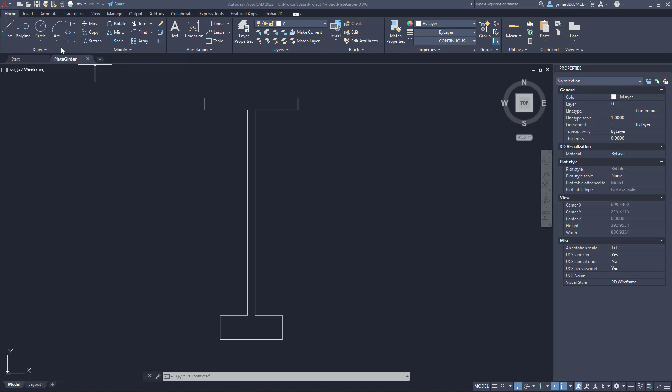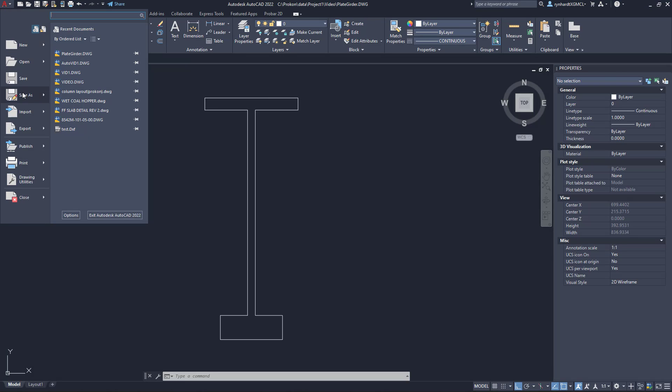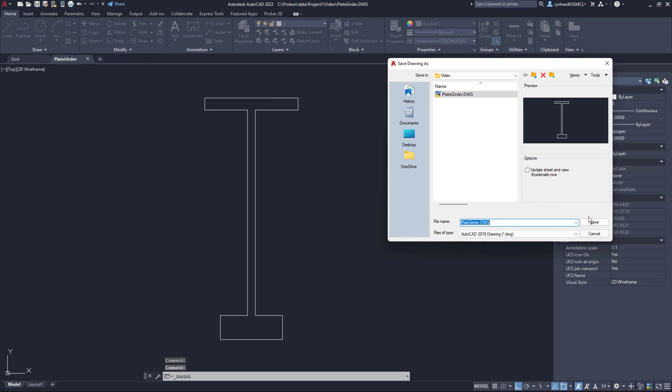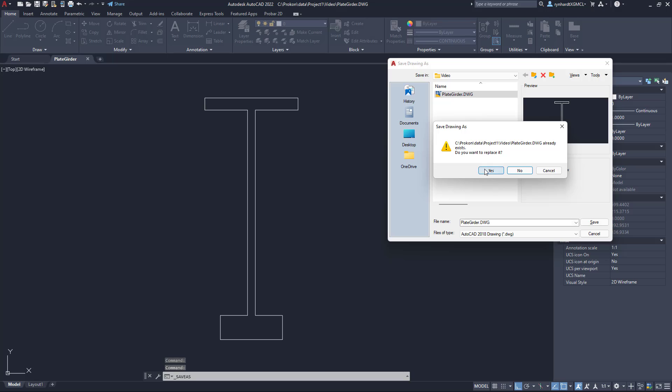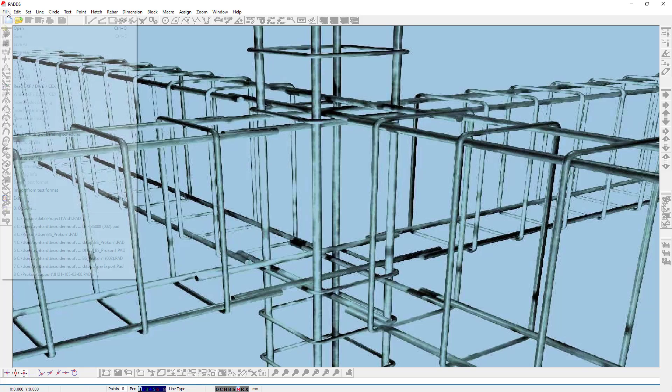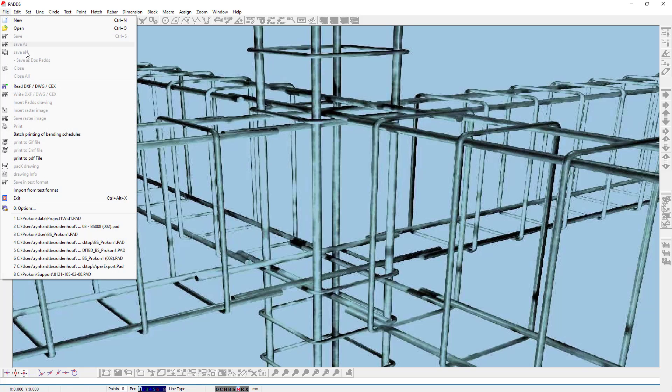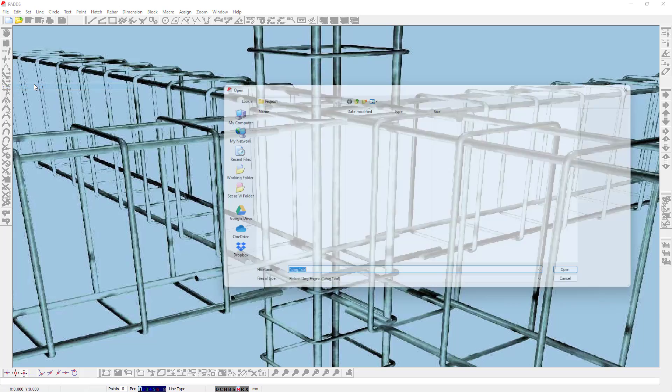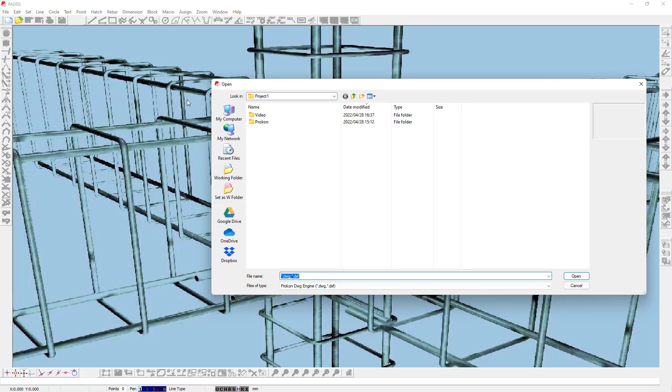Once you have drawn your custom section you can save it as a DWG or DXF file. You can then open PADS to read your saved DWG file from the file drop down selection. This will allow you to import the custom section into PADS.